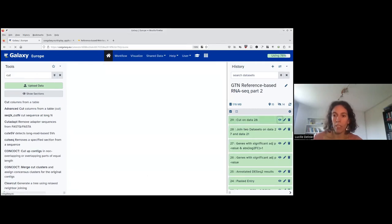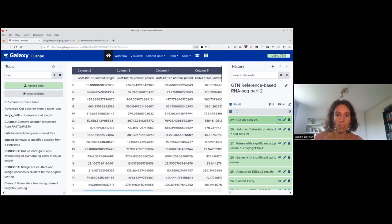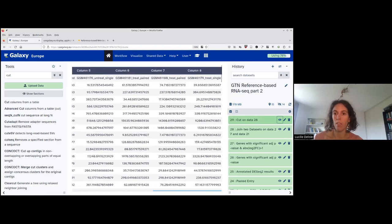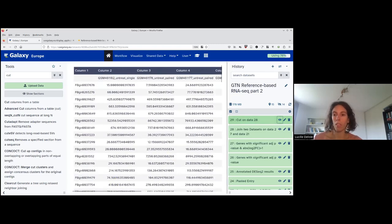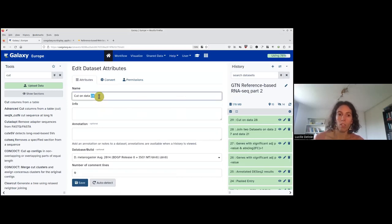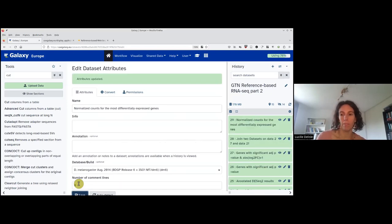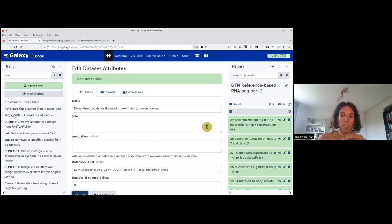It's done. I check with the eye that I get what I wanted: first column IDs and then seven columns for all my samples. I rename this dataset 'normalized counts for the most differentially expressed genes.'